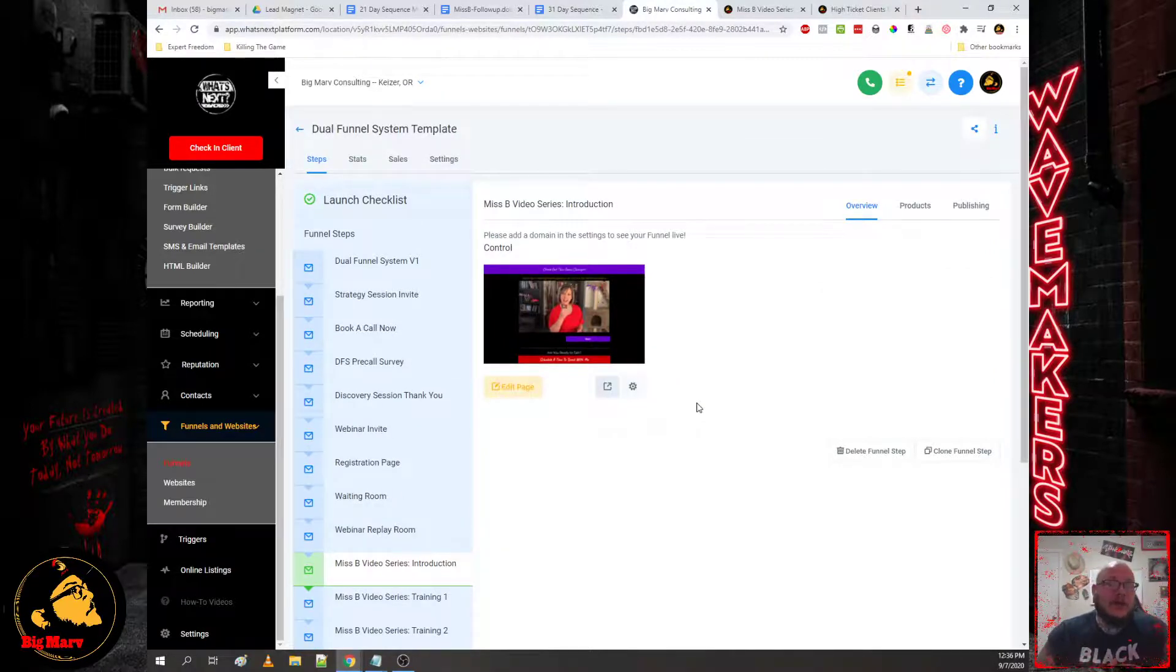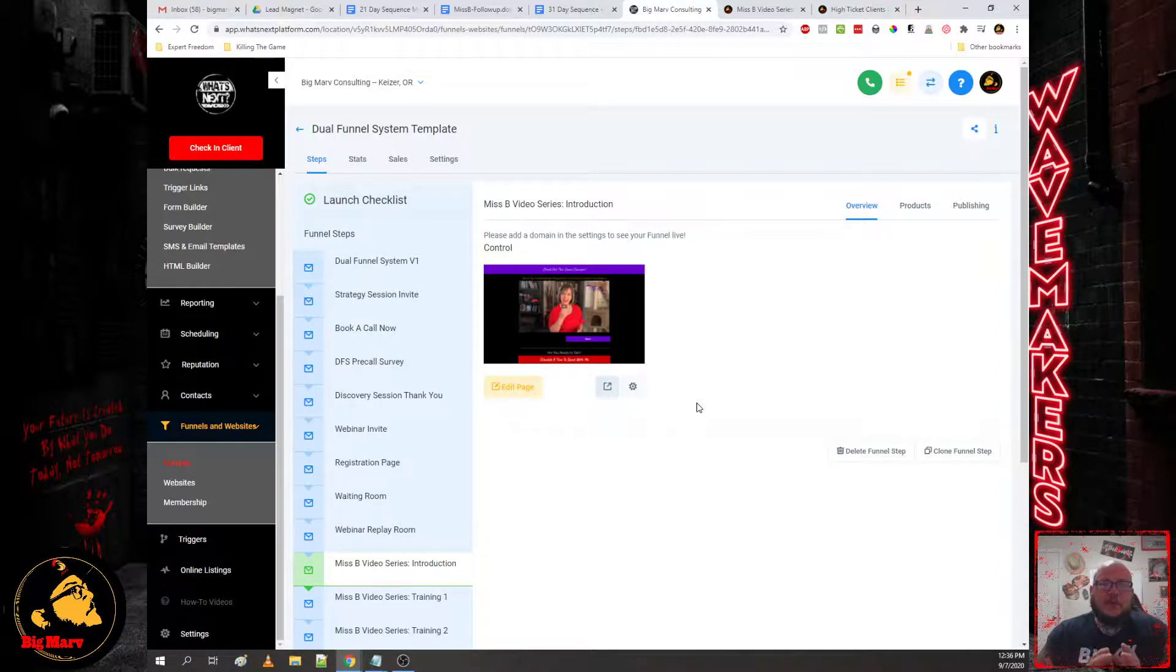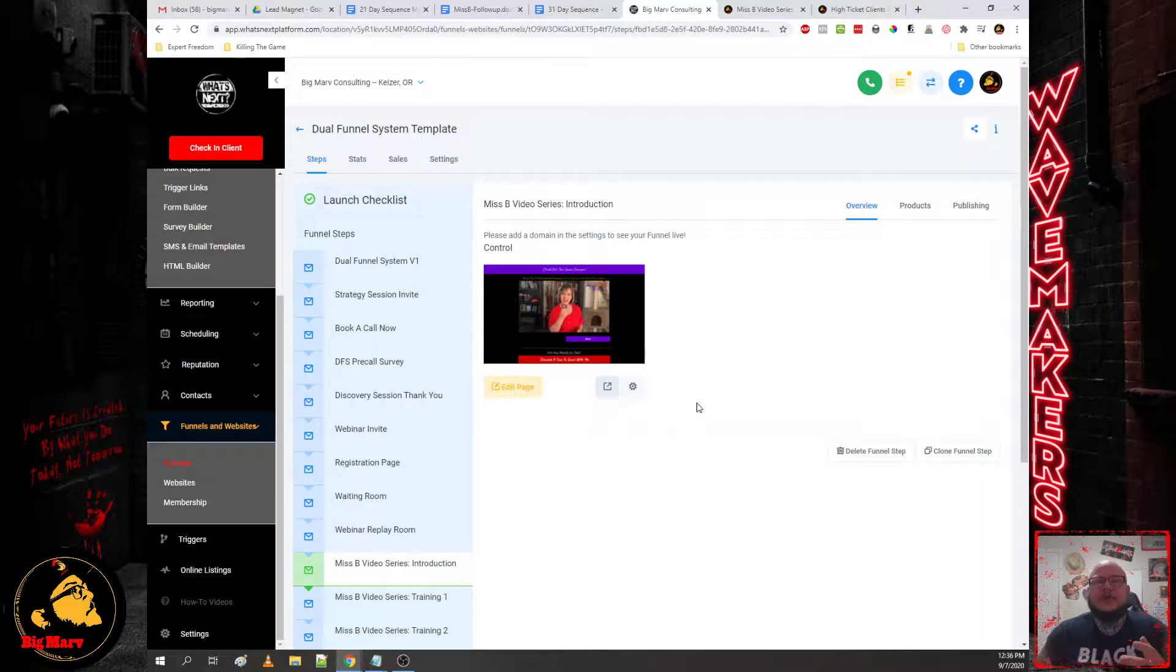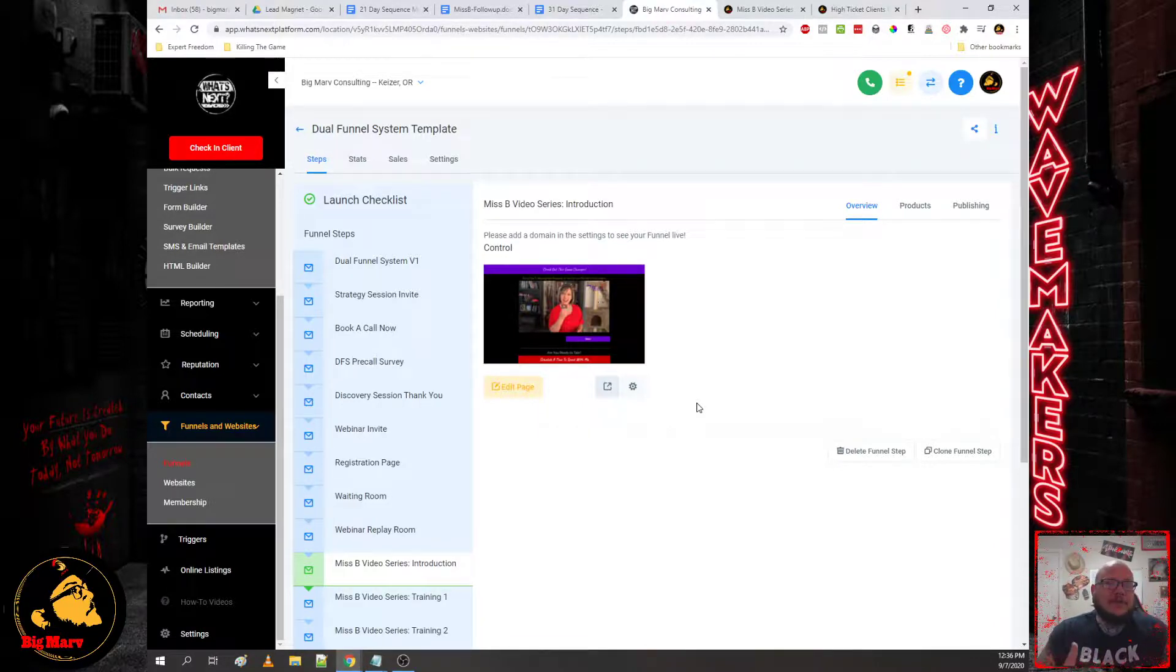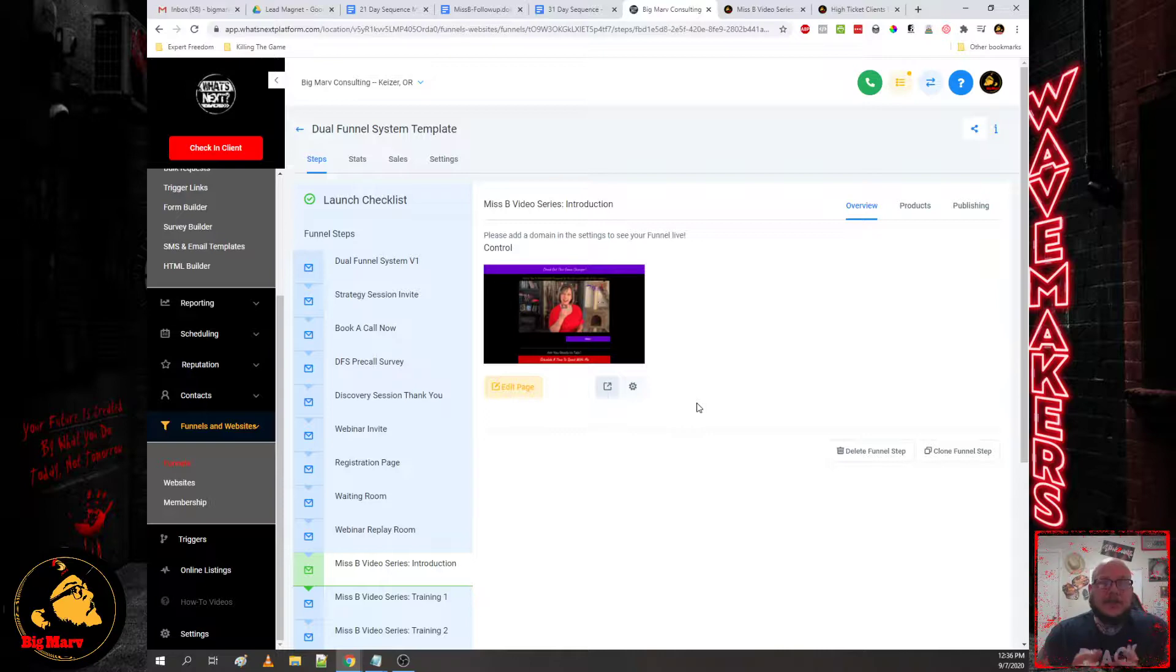And people don't want to invest that much time until you've delivered that value. So you have to get them to consume this video series. So we do that through automation and then making the free videos that you're giving them as easily accessible as possible.